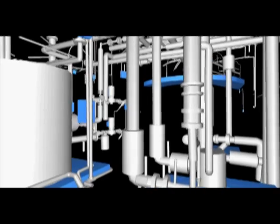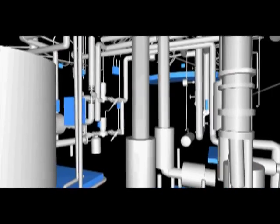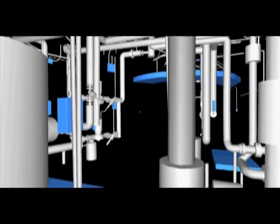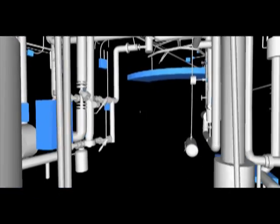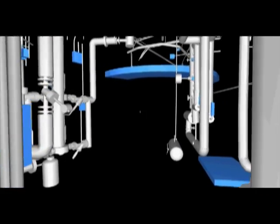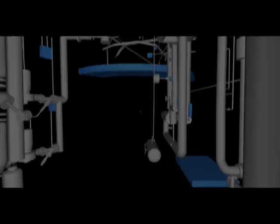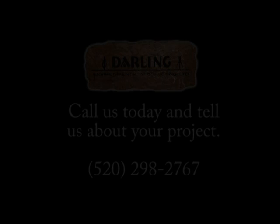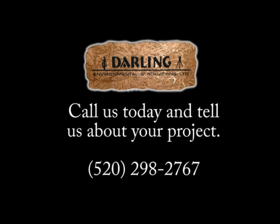Darling Environmental and Surveying is one of the leading companies in the United States for 3D laser scanning and building information modeling. If you have any interest in implementing a BIM program to your existing assets or for an existing project that you have coming up, don't hesitate to give us a call.